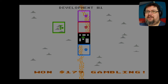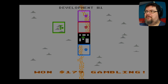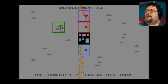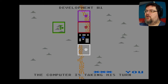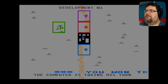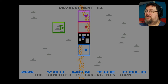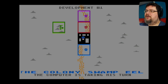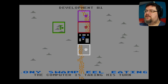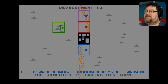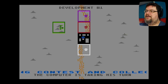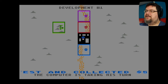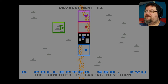The computer takes their turn — you don't see exactly what they're doing, but you just see the after effects of it. So they've outfitted that plot for ore. Blue has got a bonus of some description: you won the colony swamp eel eating contest and collected $50.